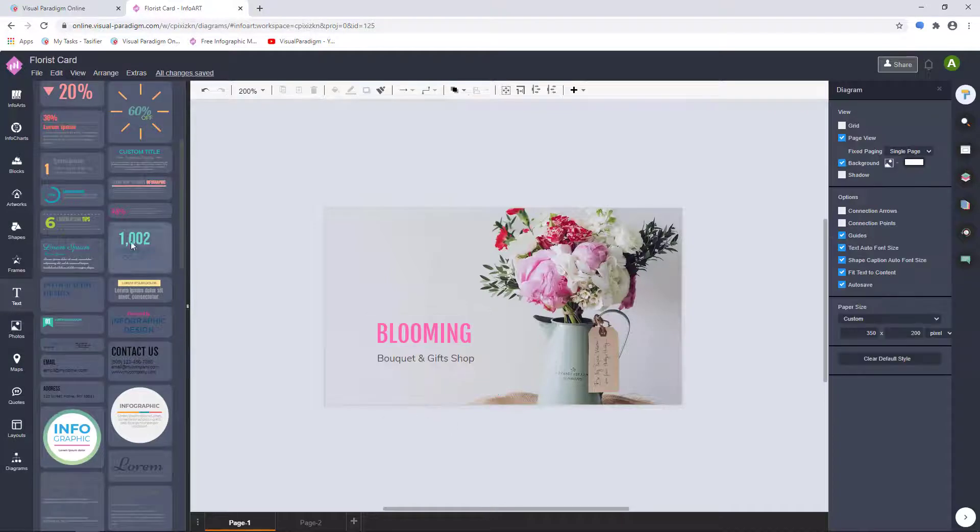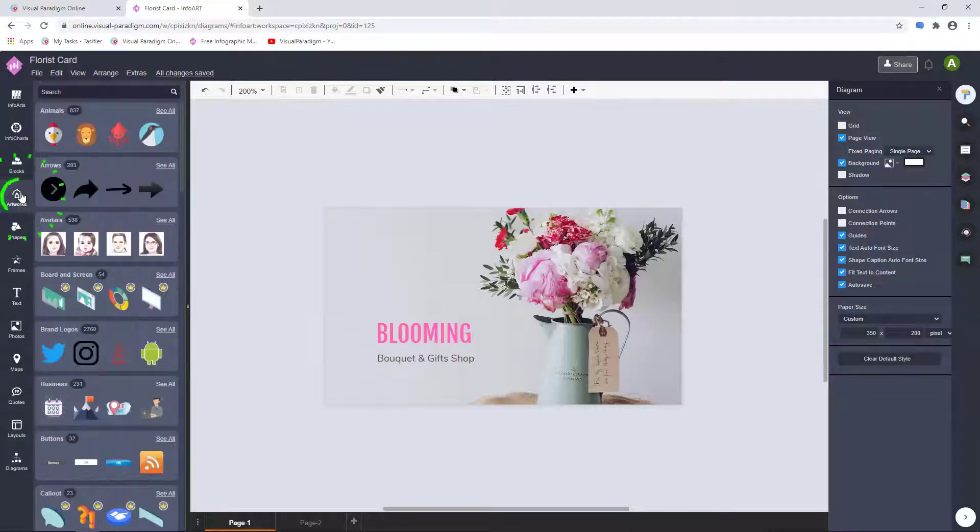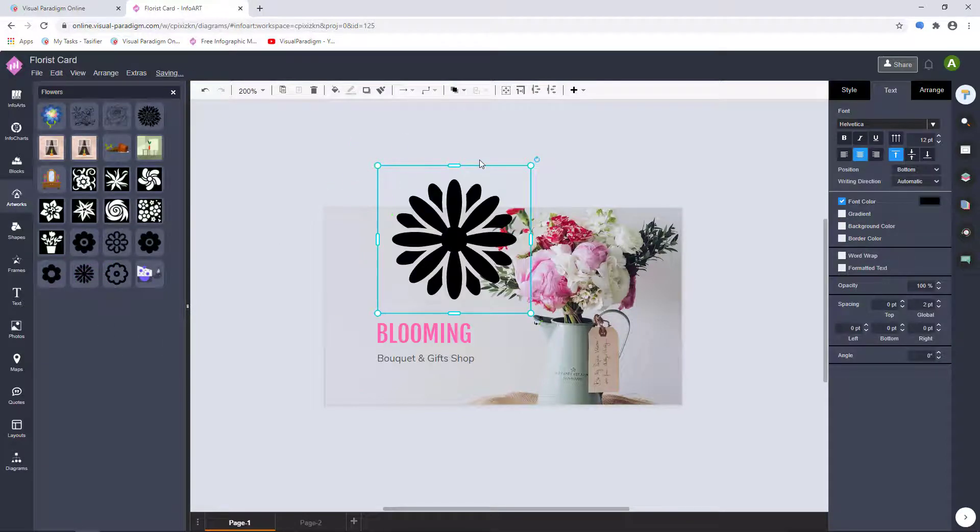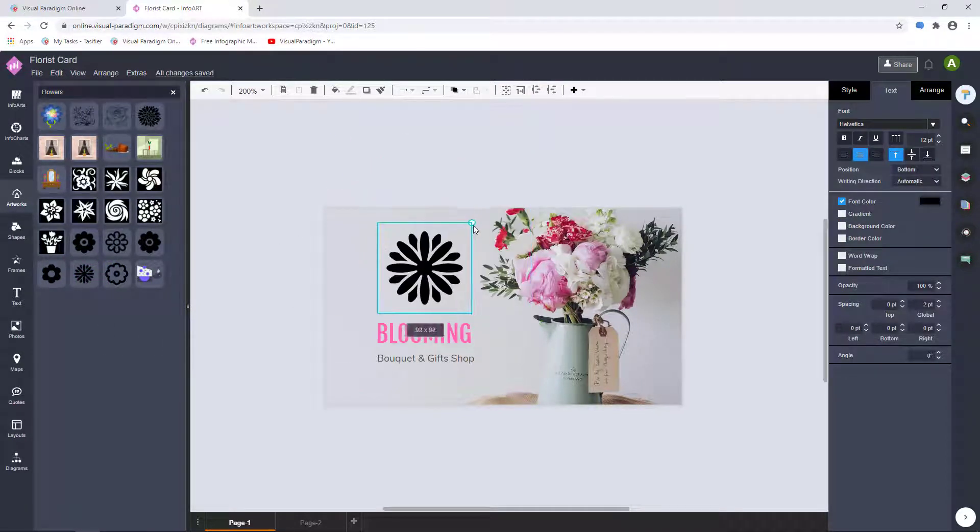Go to Artworks, search and select Icons or Artworks with Keywords. Drag the artworks to canvas, resize and change the color.